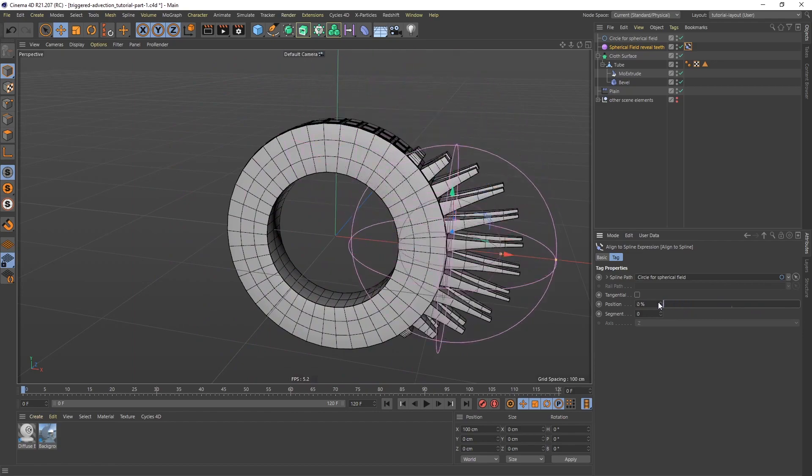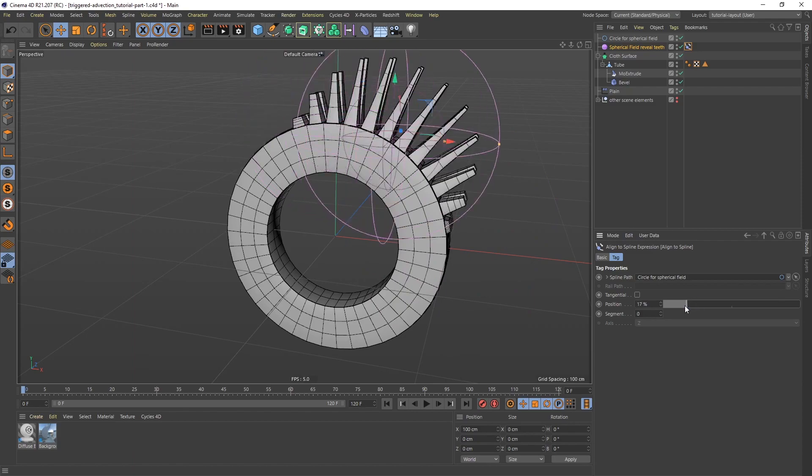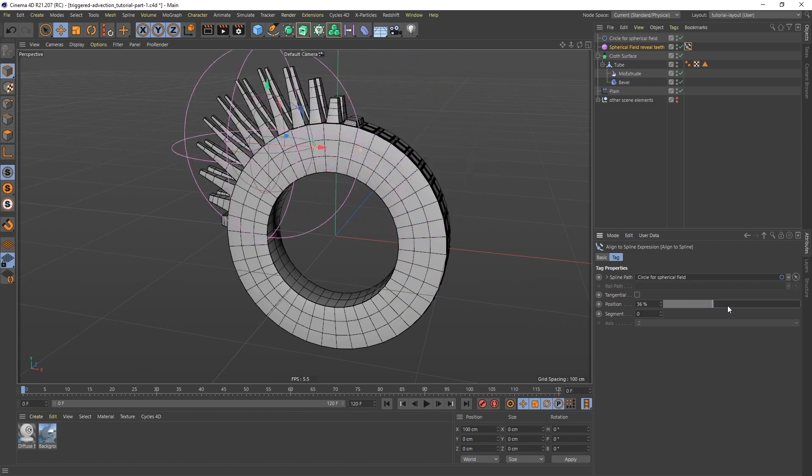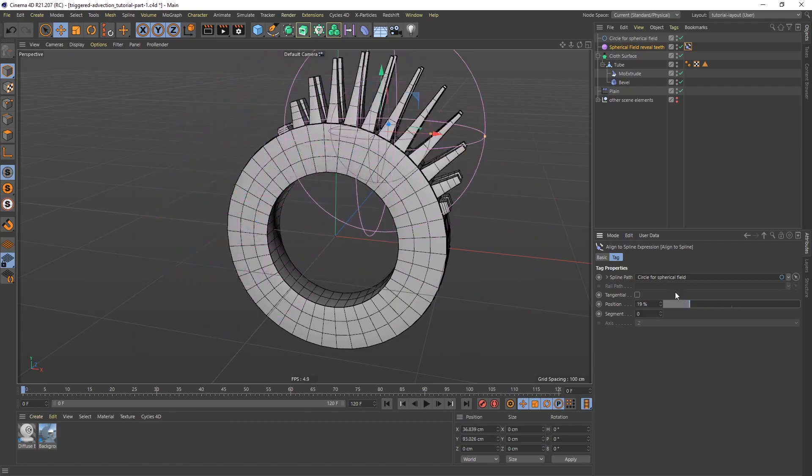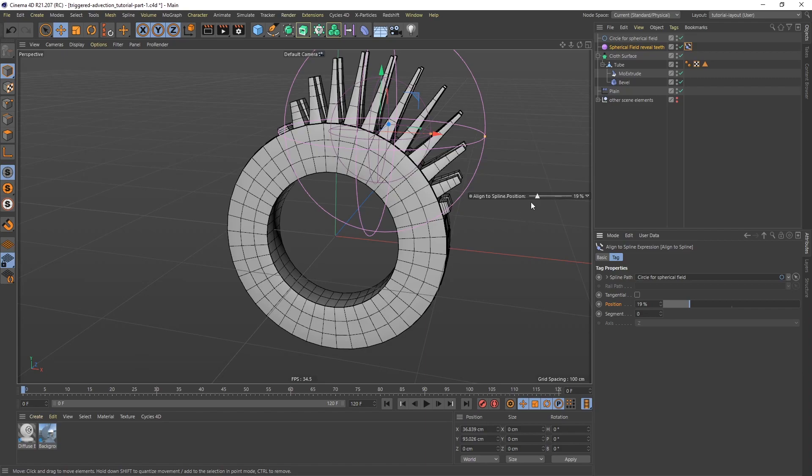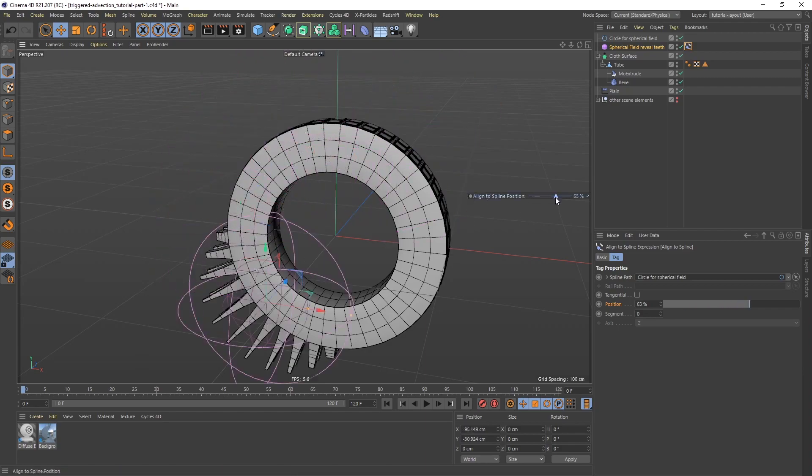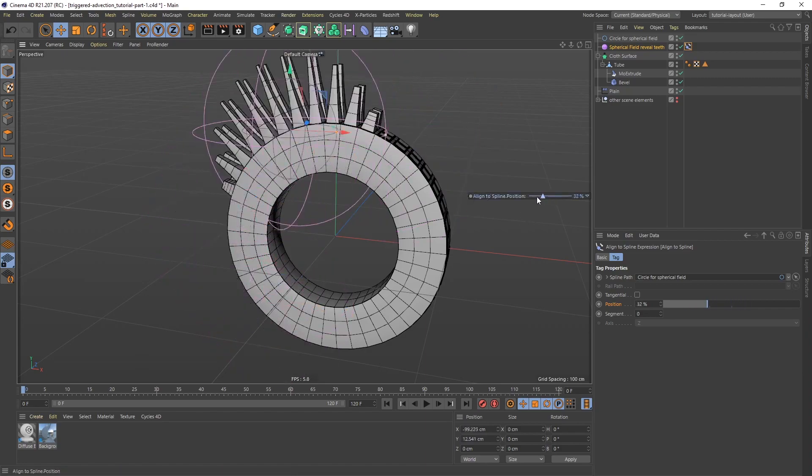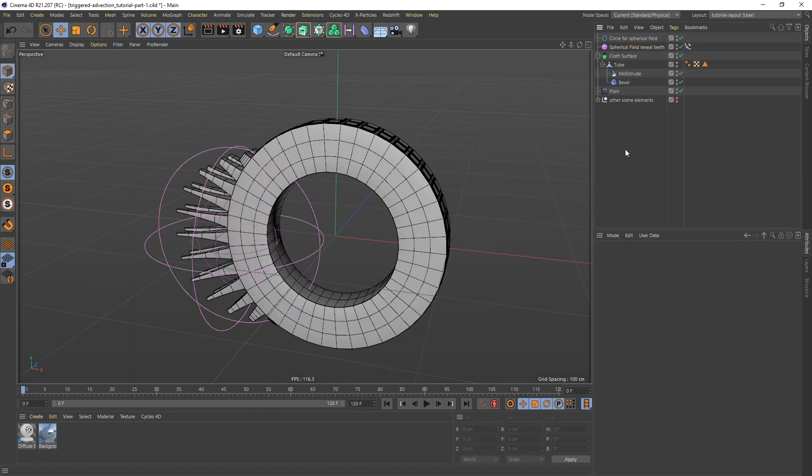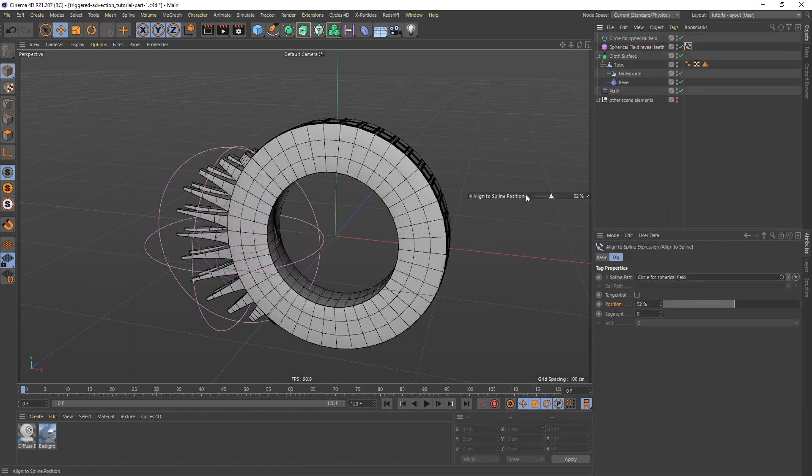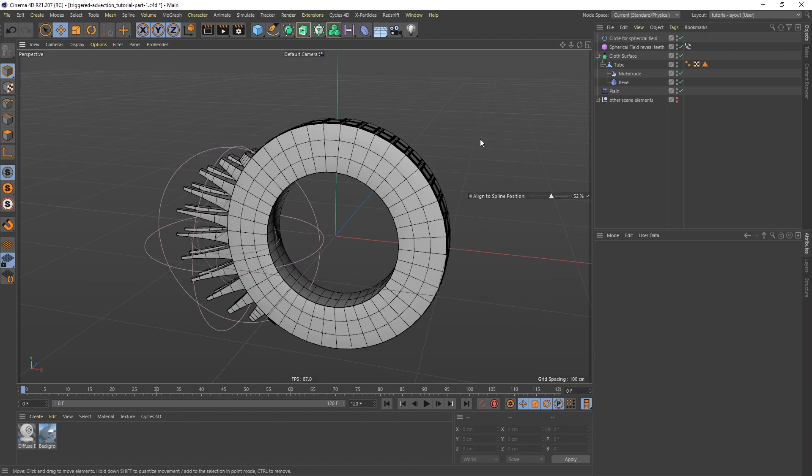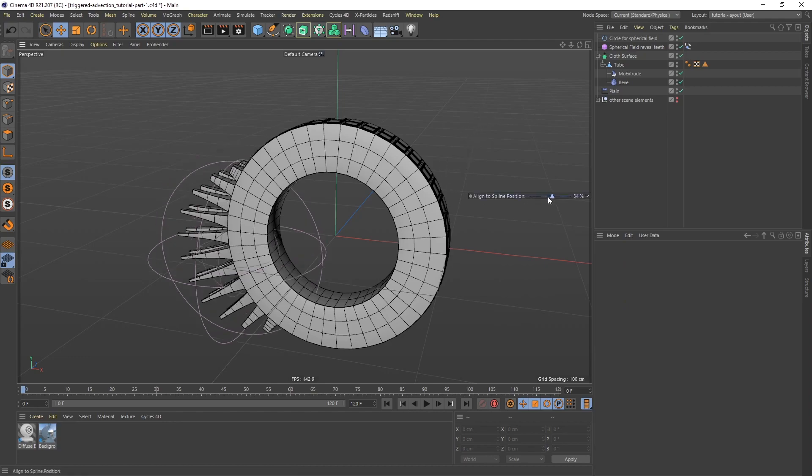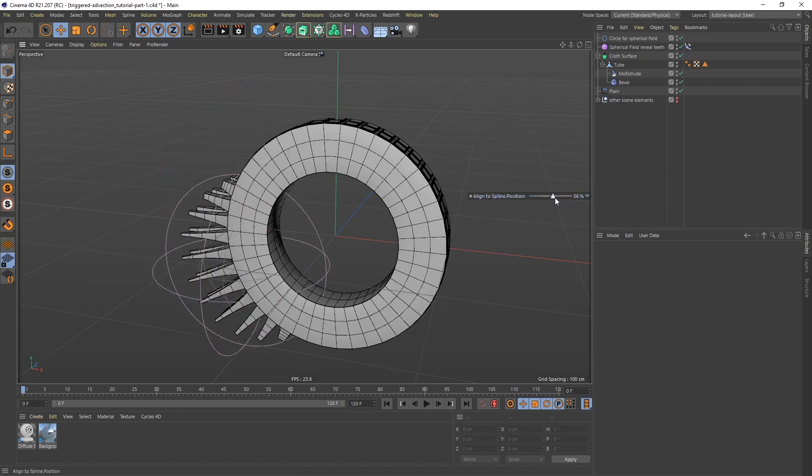I'm going to keyframe this. One thing that I like to do as I work is, I may want to go back and forth and see different positions of this spherical field. What I can do is, I can take this entire property, just drag it in here, and then I can actually do it directly in here. Now, if I click away, it's going to disappear. To make it stay here all the time, if I select the align to spline tag again, I can right click on it, and I can say show always. Now it doesn't matter if I click away or working on some other object, I can always access this. In fact, I can even keyframe it here as well.